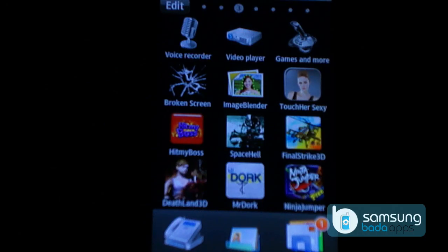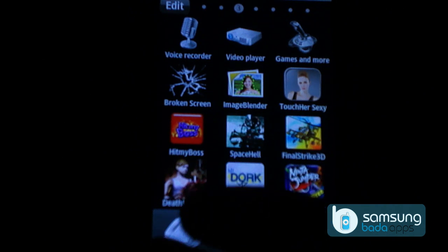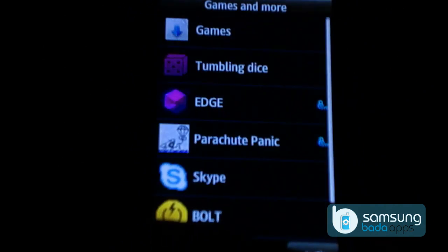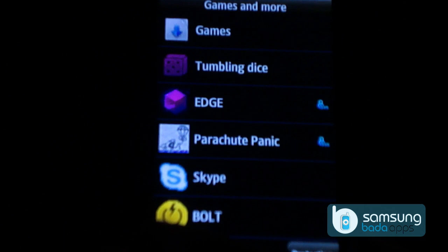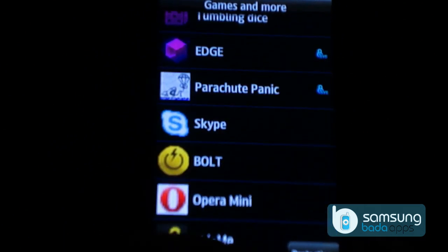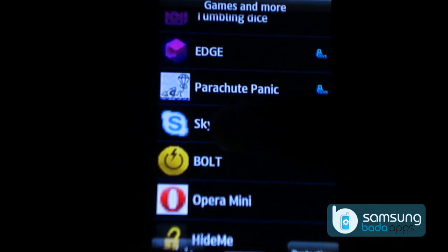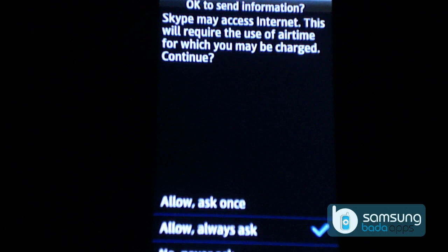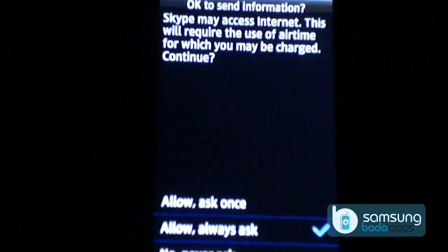When you download any Java application, it gets installed in your games and more section. Skype requires internet access, so it will ask for your confirmation.